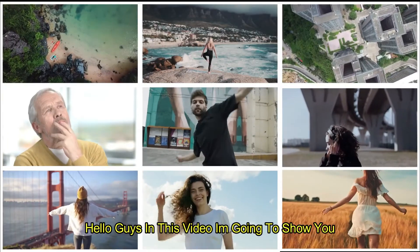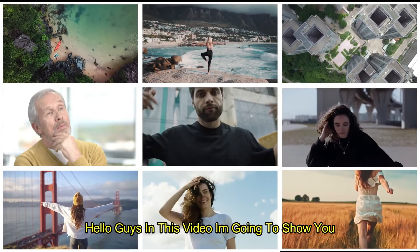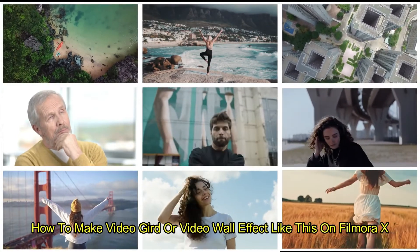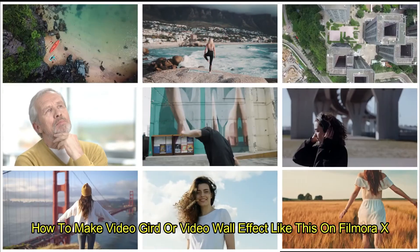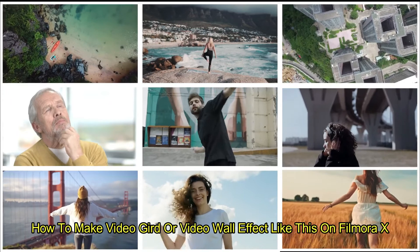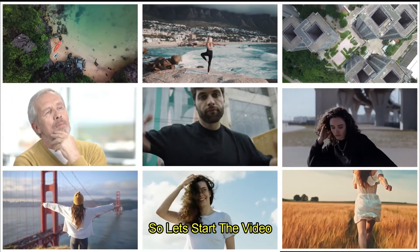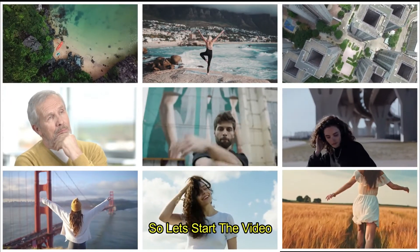Hello guys, in this video I'm going to show you how to make a video grid or video wall effect like this on Filmora X. So let's start the video.